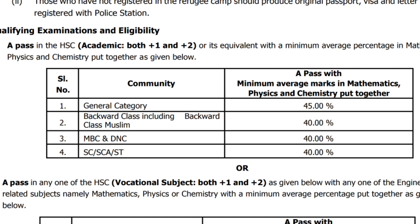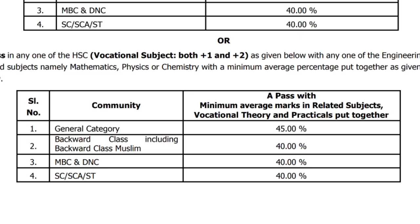Please check this percentage: OC 65%, BC 60%, MBC 60%, SC/ST 60%. If you will be eligible for the TNE, after the occasion: OC 65%, BC/MBC 60%, SC/ST 60%.